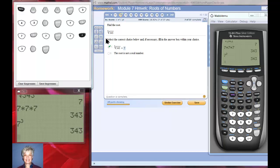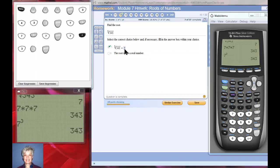This is called taking the cube root of 343, and we'll get 343 back if we cube seven. That's the relationship.